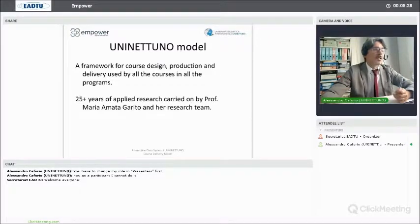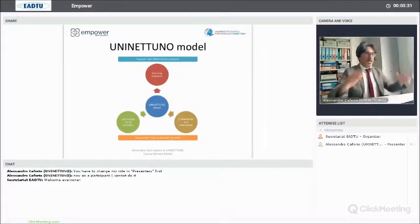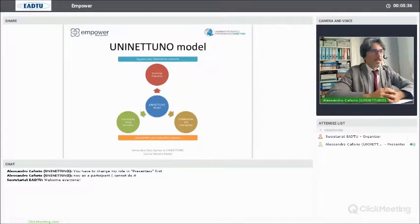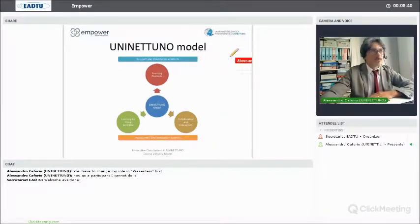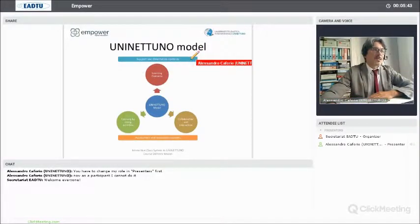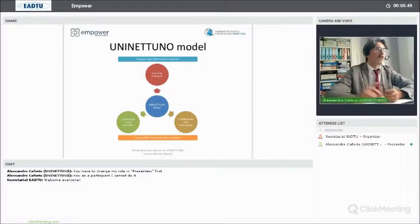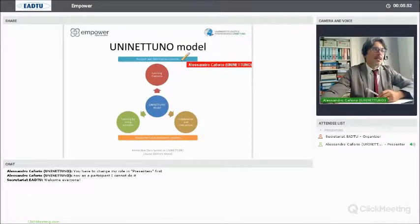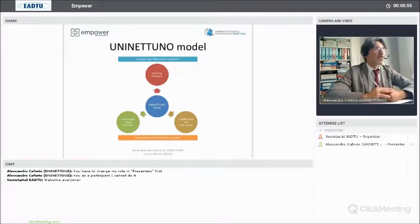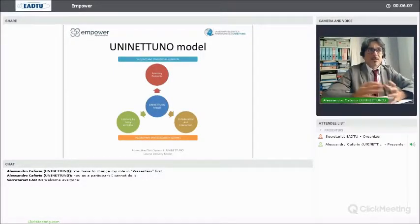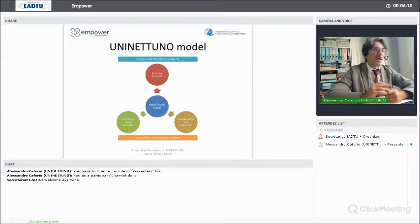Providing distance learning services starting with satellite television production and evolving into the design, implementation, and delivery of web-based services for distance learning. Today we can synthesize the UniNetuno model as composed by five main components. As you can see in the graph, for each course and each program we have support and orientation contents and learning contents — content for self-paced learning — while support and orientation contents are descriptions and instructions about what the course will talk about, how it will be organized, and they are metacognitive materials, not learning contents.